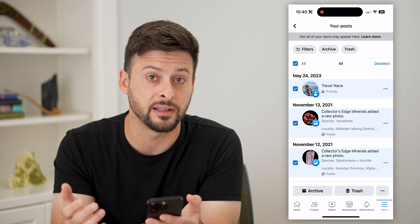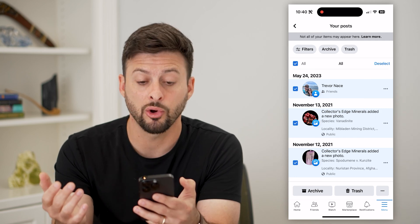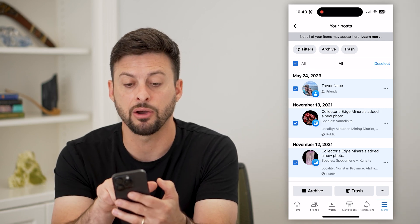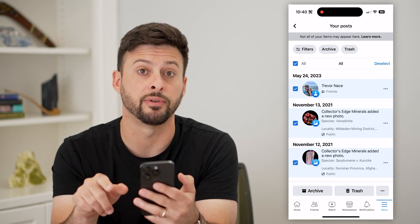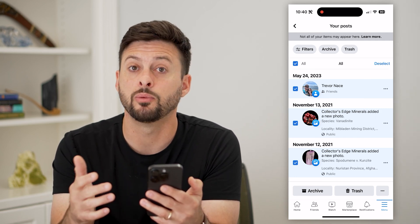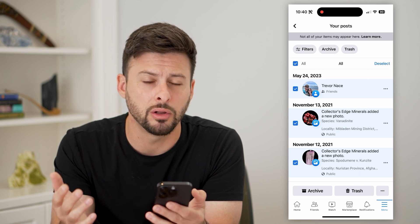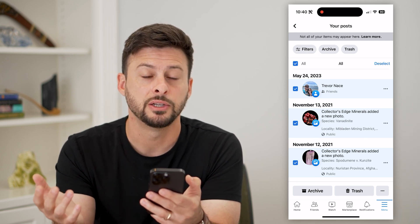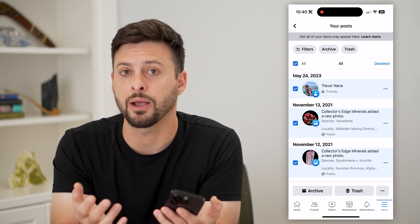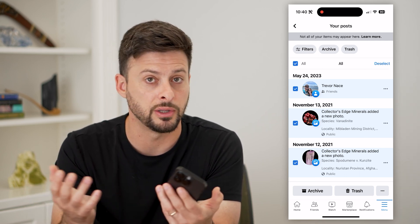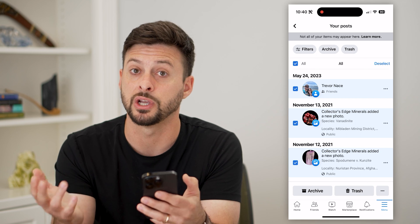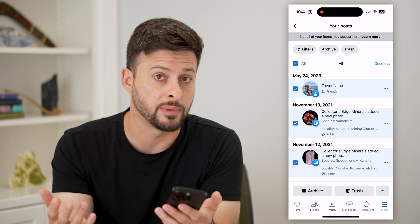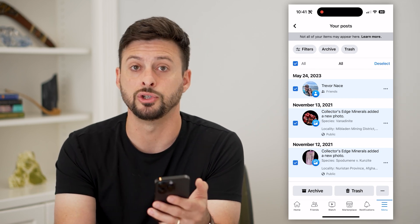Then all you have to do is hit that 'Archive' button at the very bottom left and it will archive every single post. Keep in mind, this isn't deleting them. You can always access them by tapping that archive button at the very top — it will show you all of those archived posts so you can bring them back whenever you want, change their privacy, or delete them down the road if you choose to.